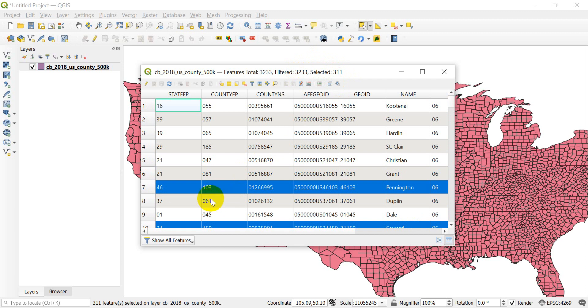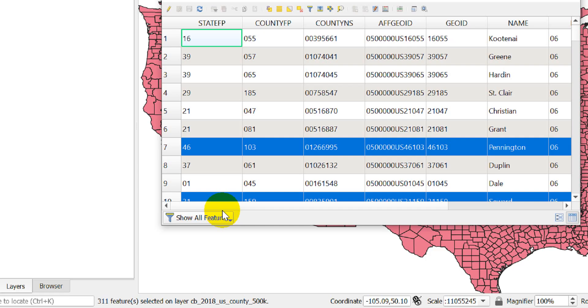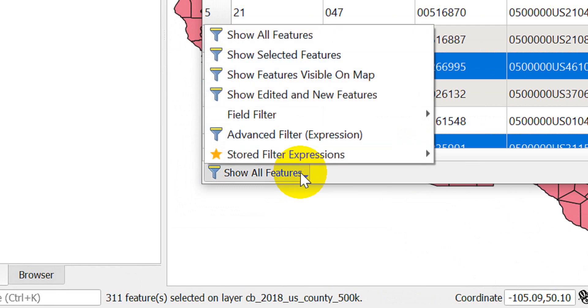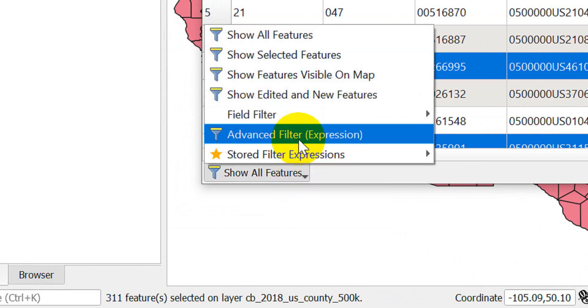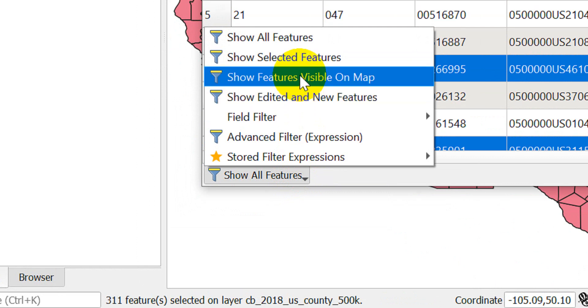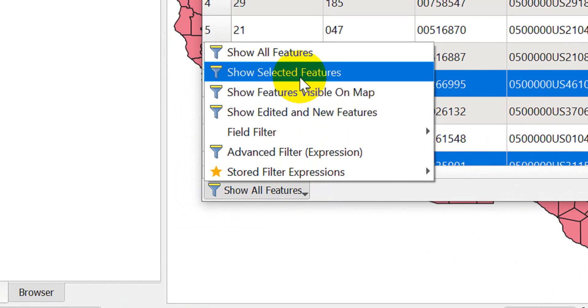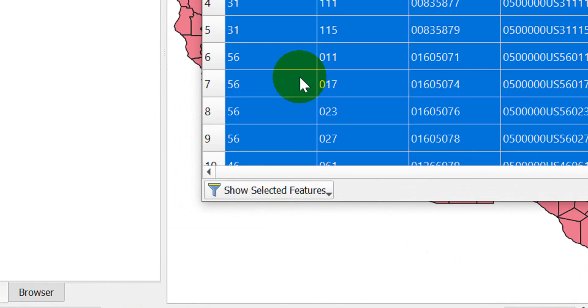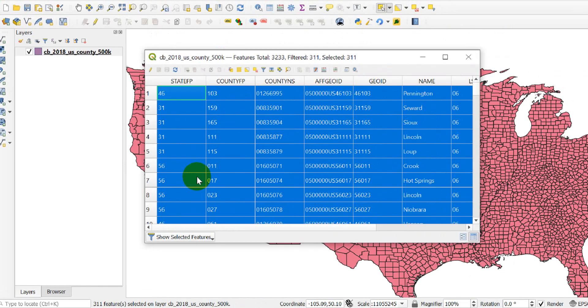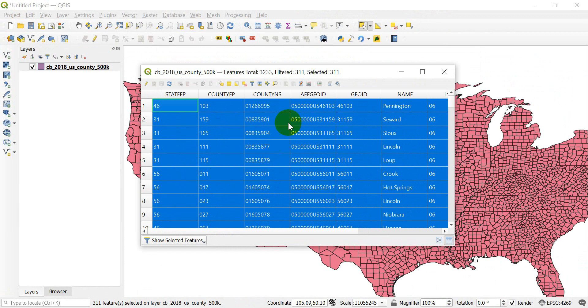What I want to do is come down here to the bottom left corner where it says show all features and click on that. Instead of showing all features, I want to come down and click show selected features. I'm going to zoom back out, and you can see when I do that, it now shows the 311 of those are filtered and 311 are selected.